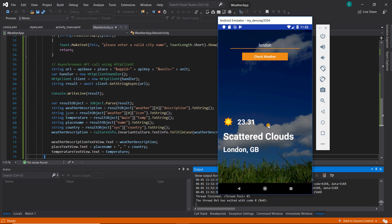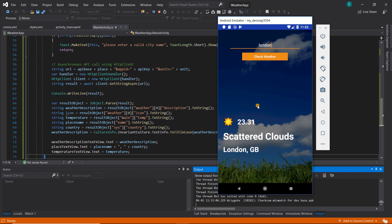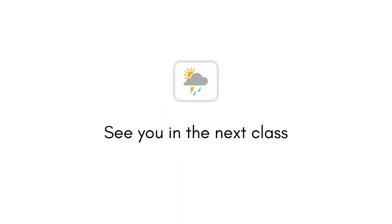Performing something asynchronously requires that you communicate to the user that something is happening. Currently our app doesn't have anything that tells the user we are fetching data. In the next lecture we're going to see how to add a custom progress bar to our app, so see you in the next class.